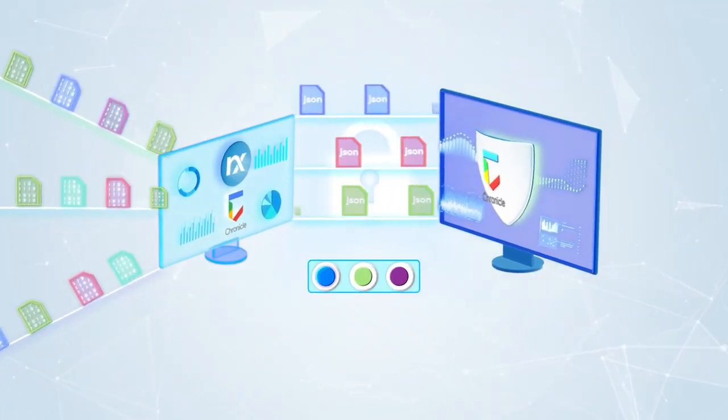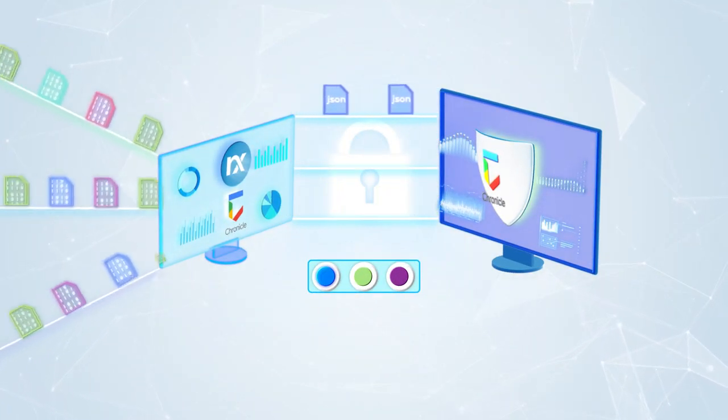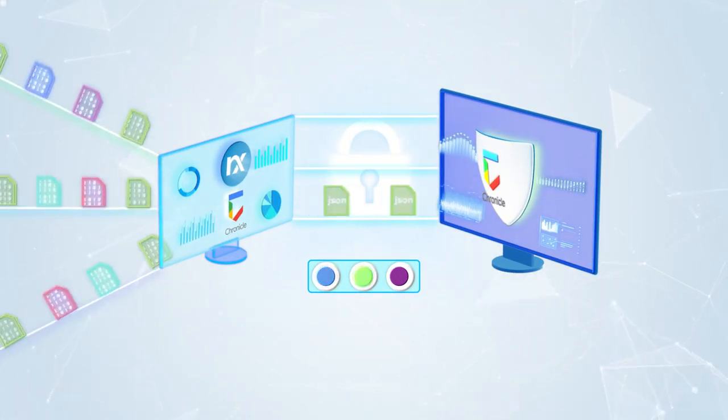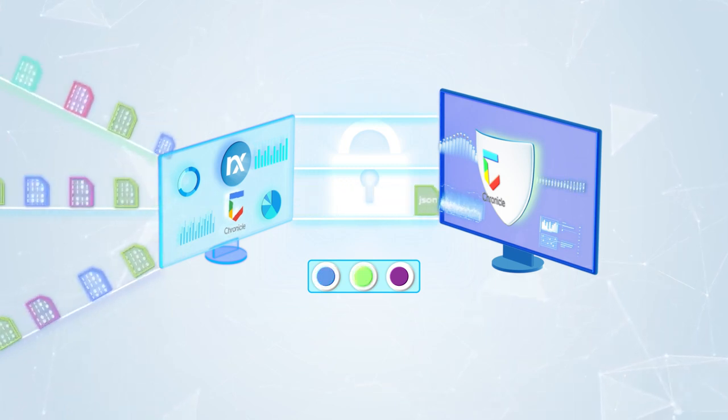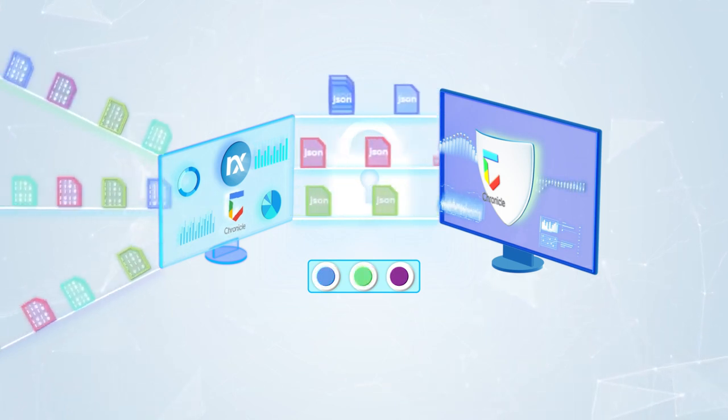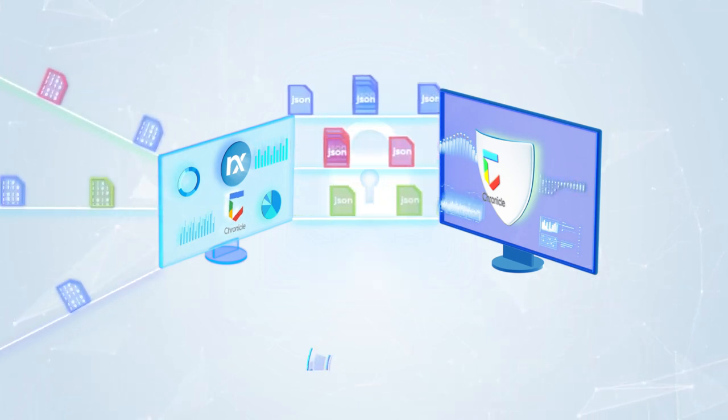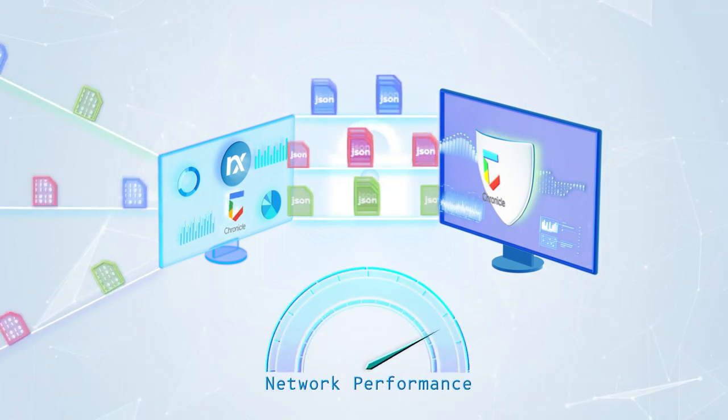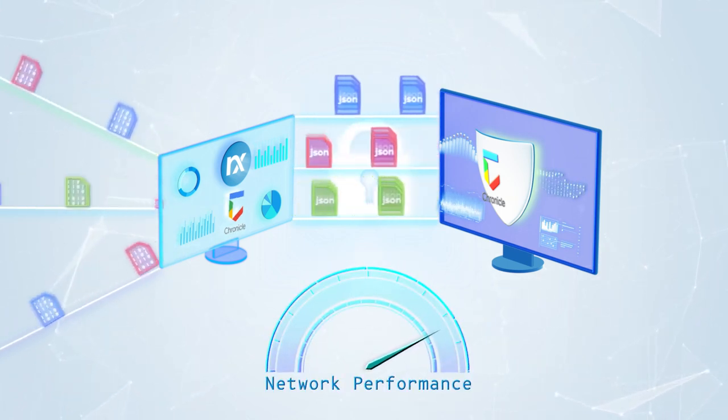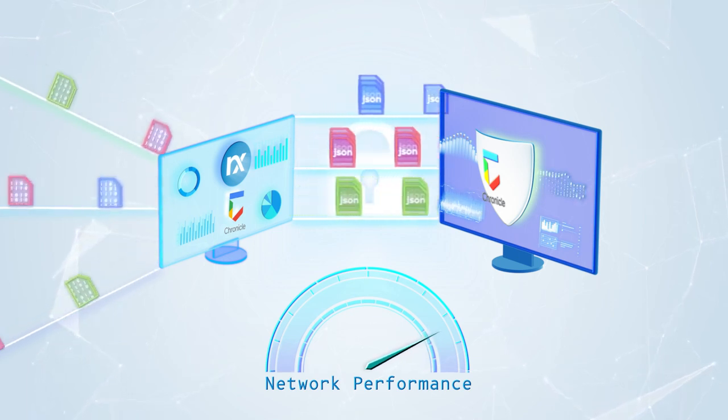Filter unnecessary and unwanted logs so you only pay for the data you need. Optimize your network performance by sending events in batches, lowering your data transmission overhead.